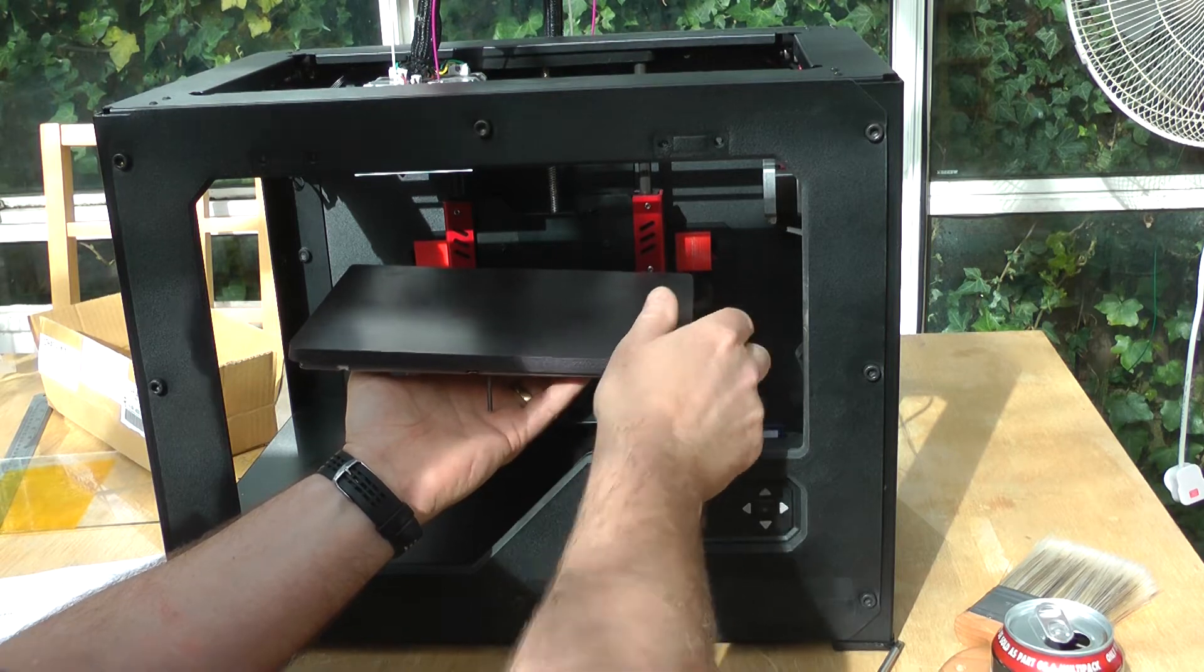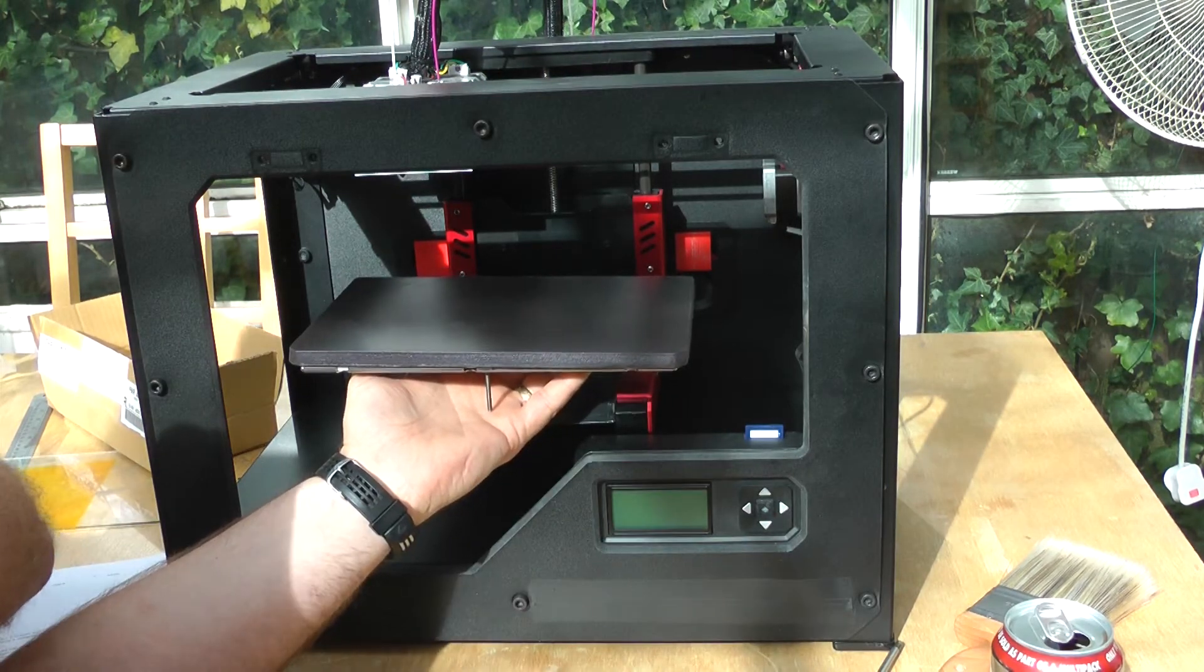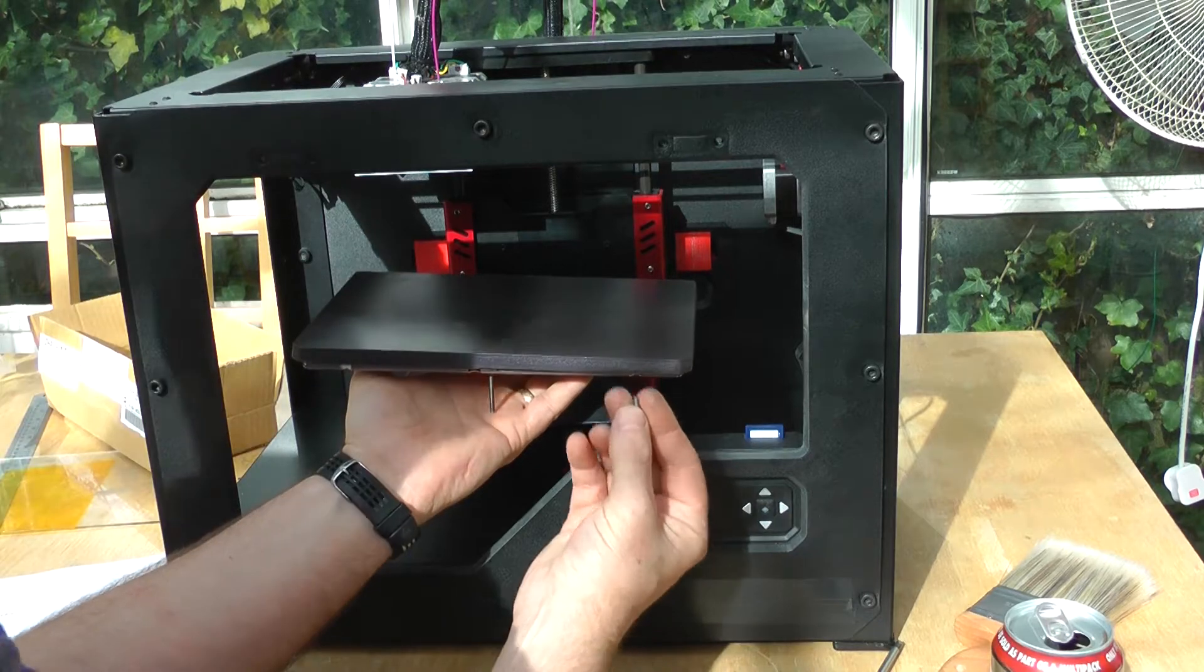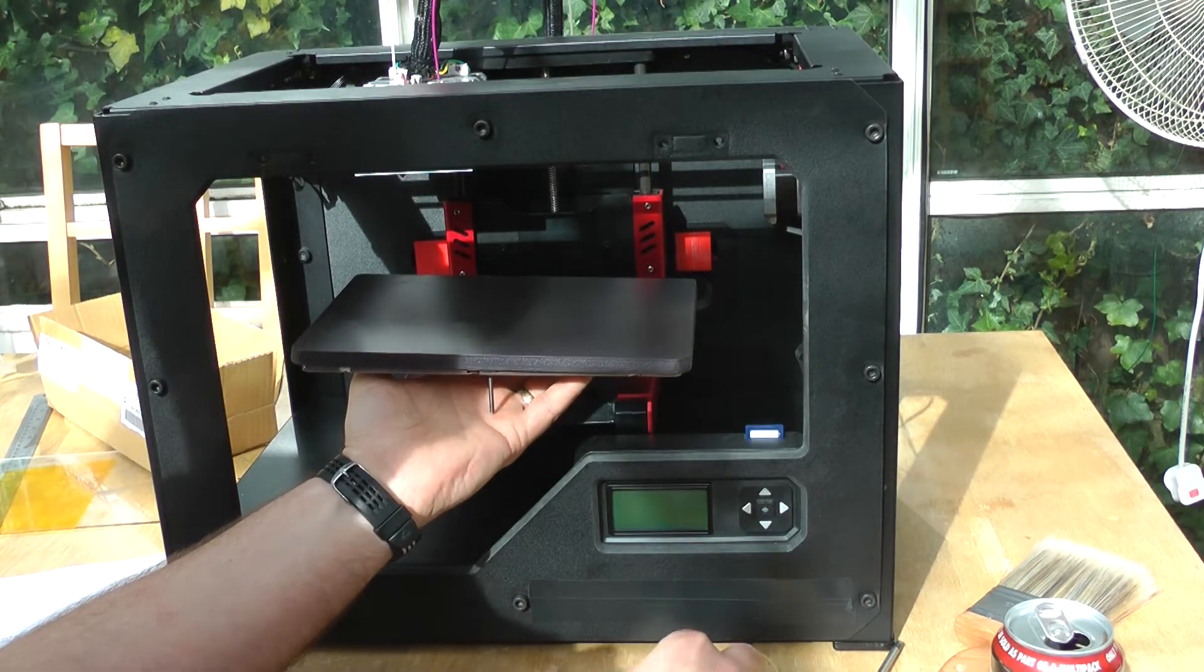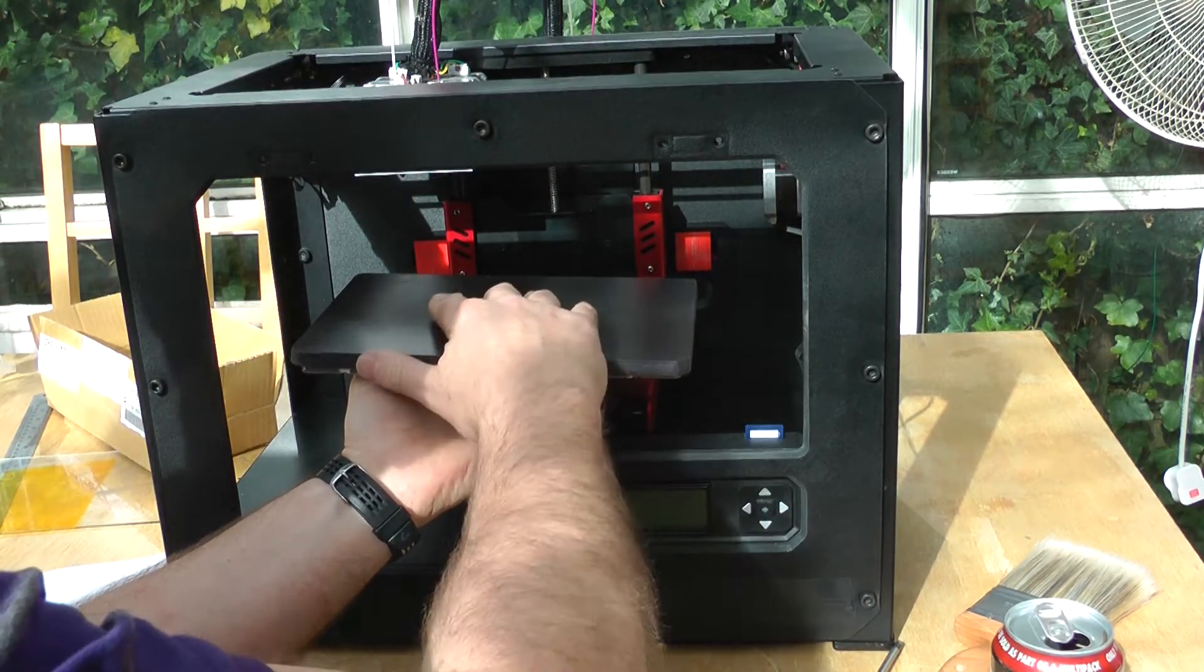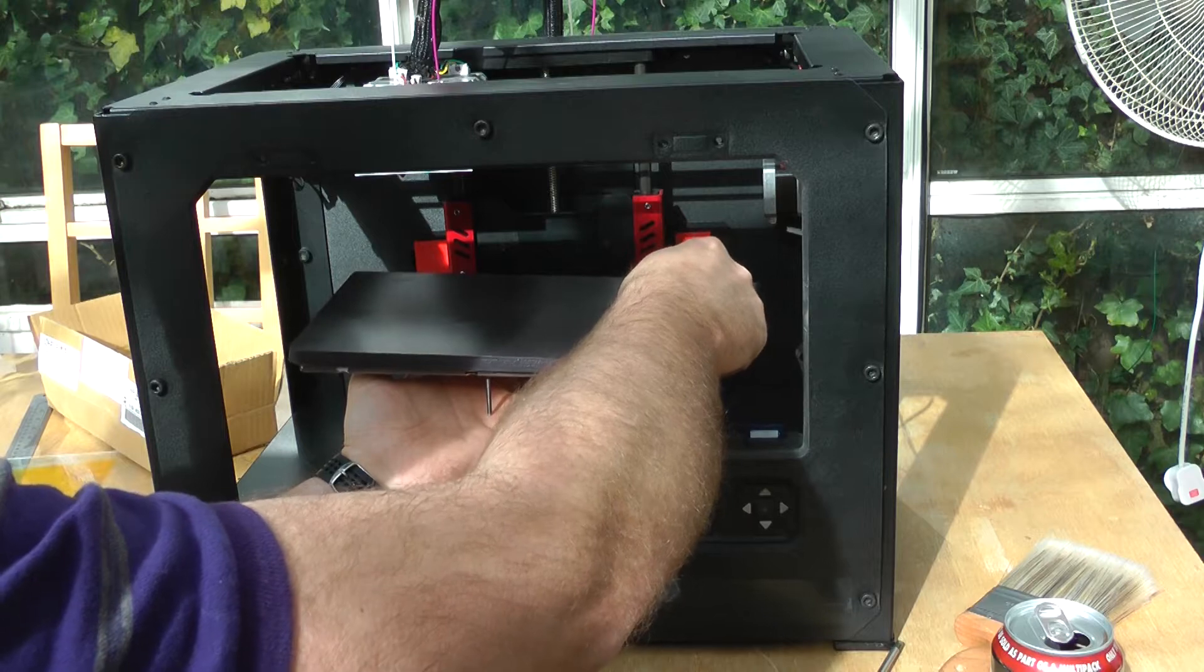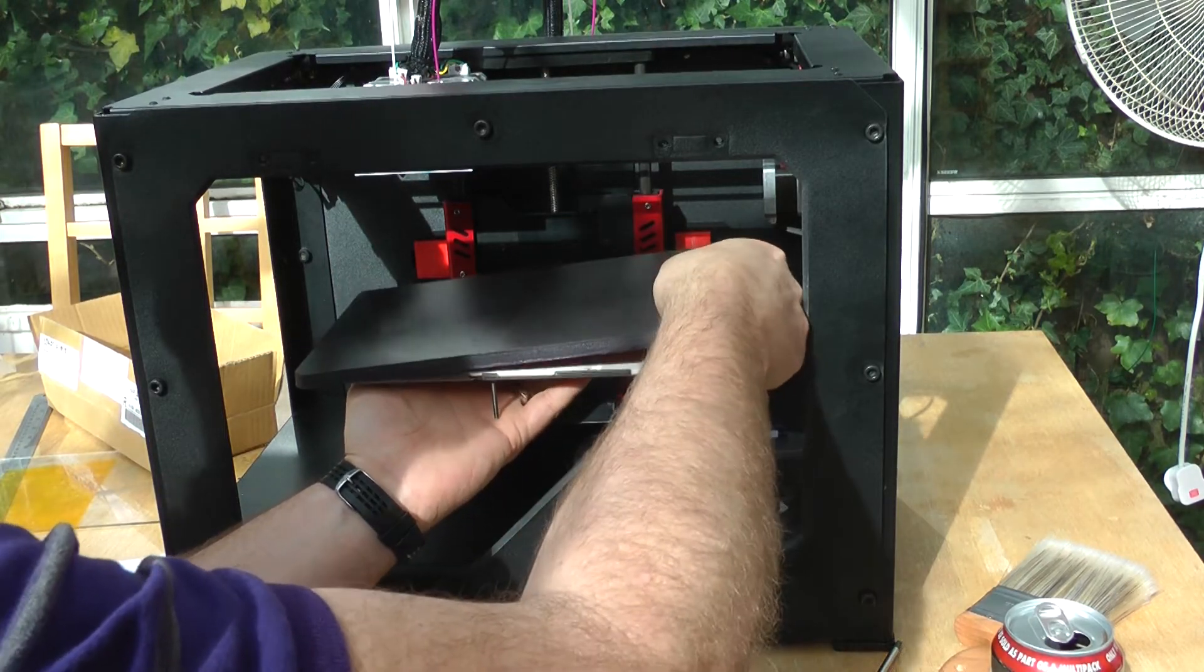So and then obviously when you put the screws, your machine screws back here and again, you don't want to do those up tight. So you want it to move, you want that top plate to actually be able to move as it expands with the heat.